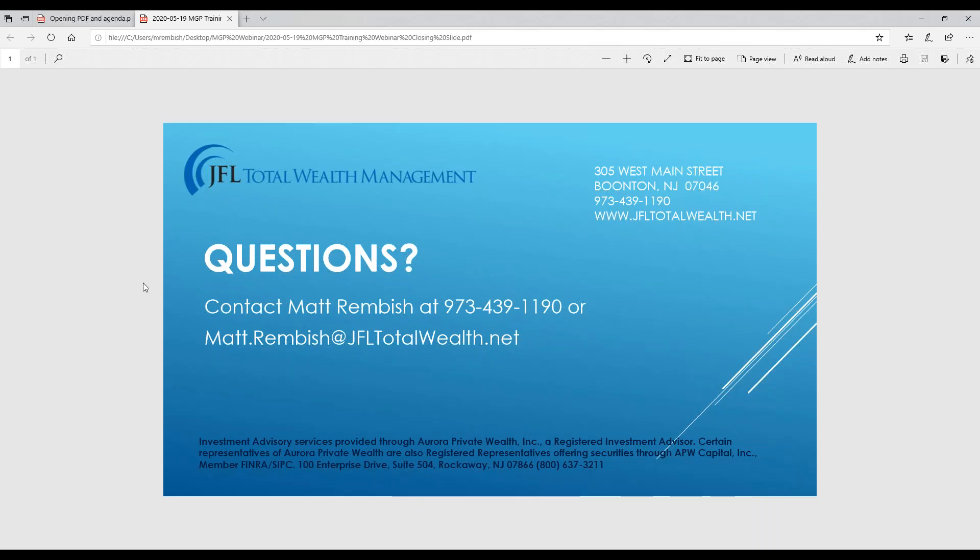We hope you found this training session helpful. If you have any questions about Money Guide Pro or simulation results, please contact me at either the JFL number or my email right below that. Thank you for your time and see you soon.